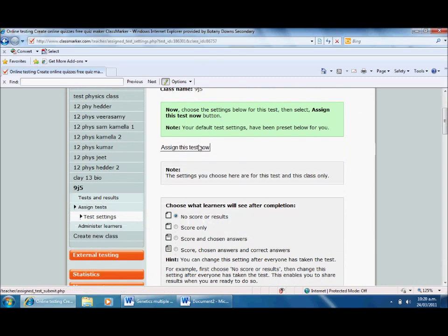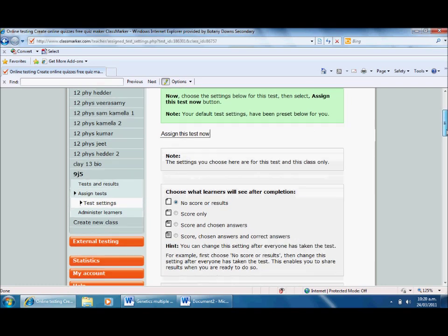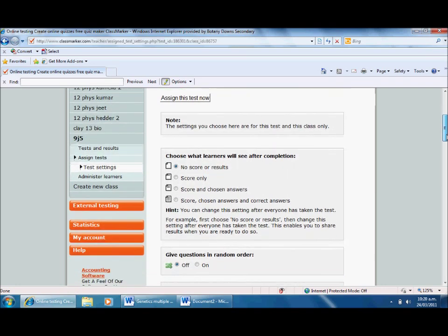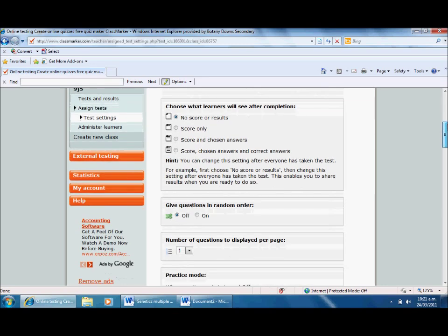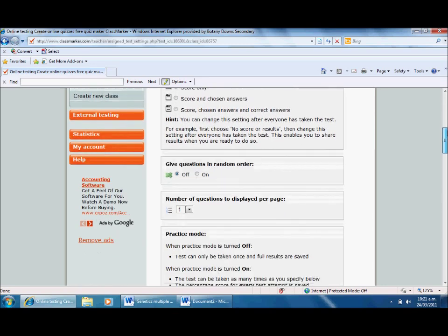I'm going to quickly go through the settings. Choose what learners will see after completion - I don't actually want them to see any score or results. I just want this as a diagnostic test, so I'm going to leave that as it is. But you can choose whether students get feedback or not, and that might be suitable in different situations.